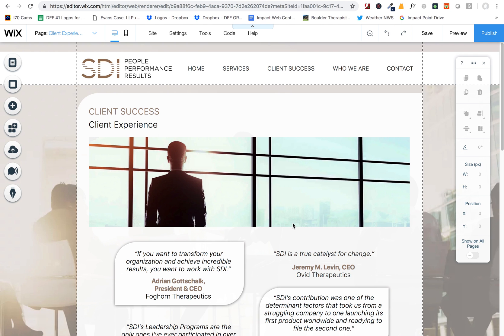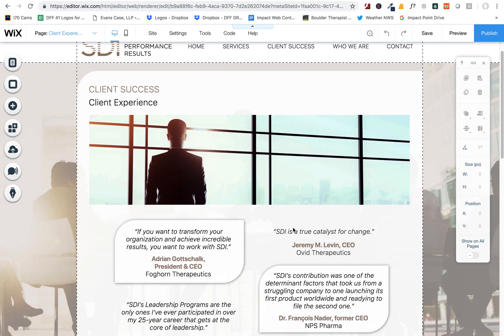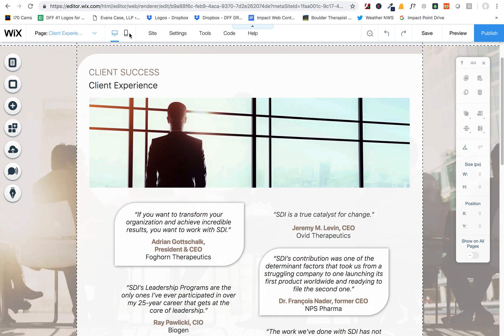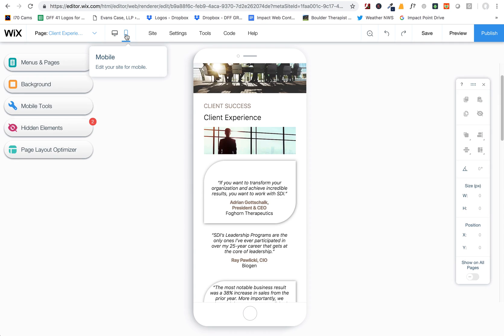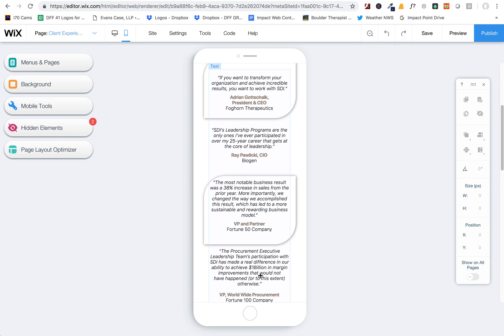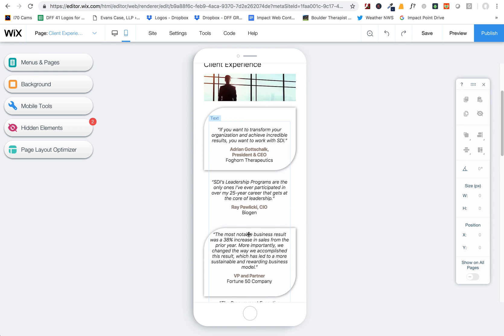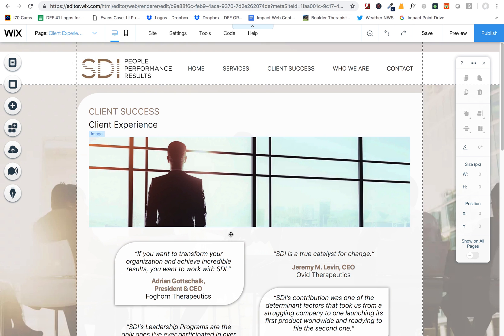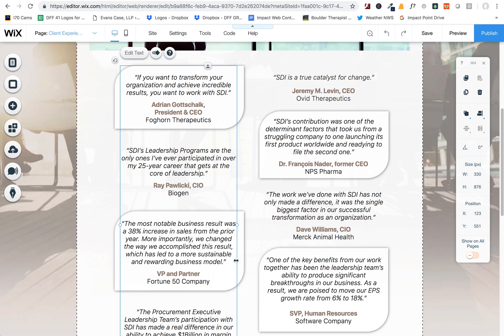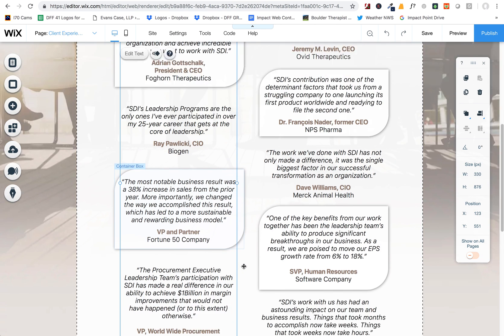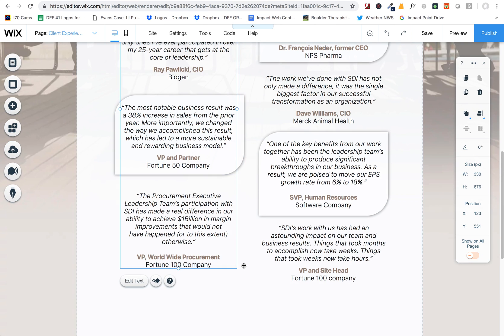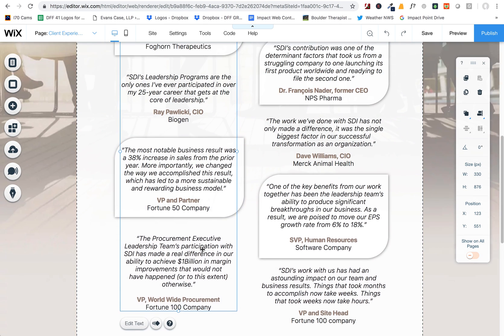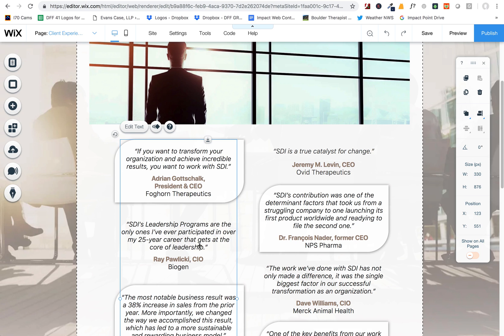I wanted to quickly show you why you're having a problem with this mobile view and these things lining up. The reason is because this was built as kind of one text box, and what we need to do is divide these all into their own text boxes so that you have more control over how they're placed and the spacing between them.